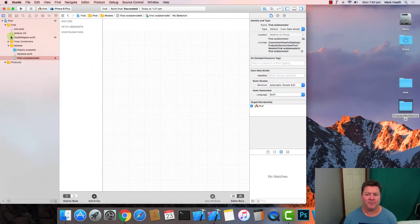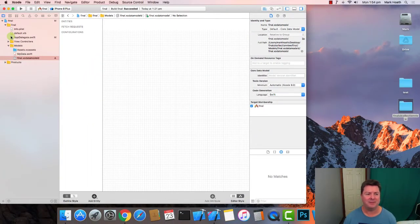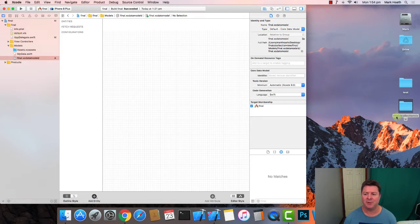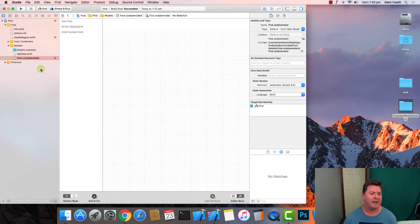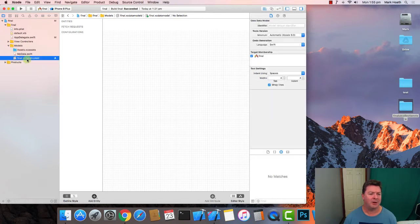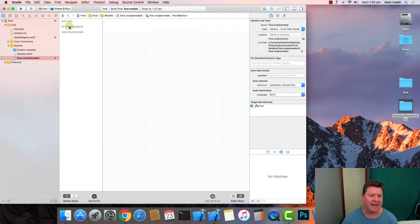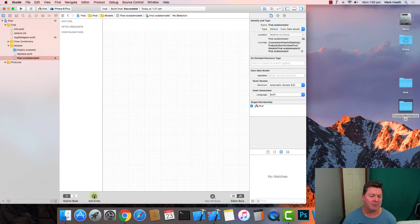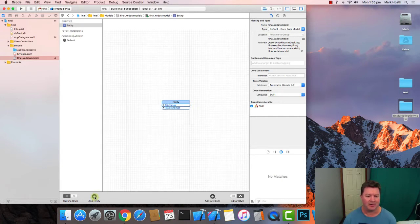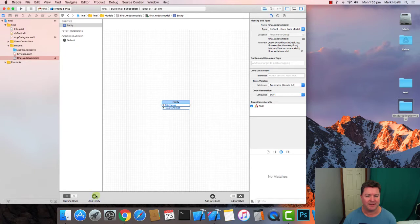So leading off from where we finished off last time I've still got my copy of the final UI collection view and I've clicked on the final .xcdatamodeld. You can see on the left hand side we've got entities, fetch requests and configuration and what we want to do is add an entity by clicking on the plus button down the bottom.